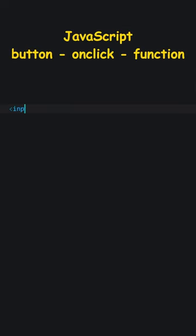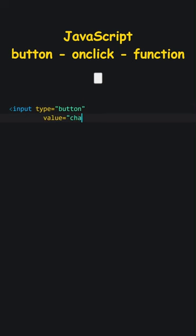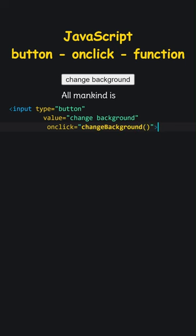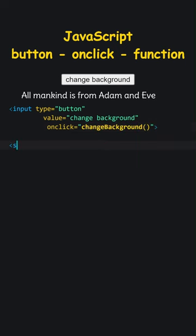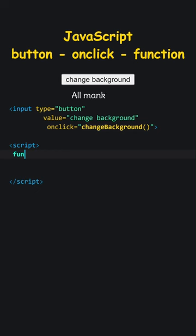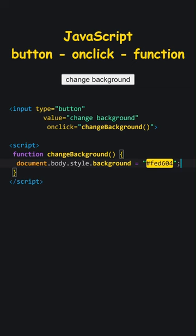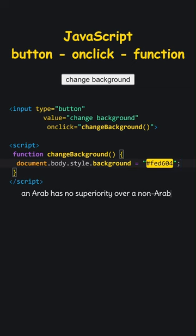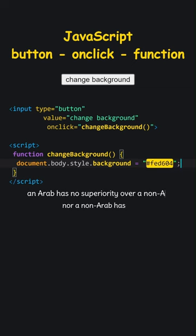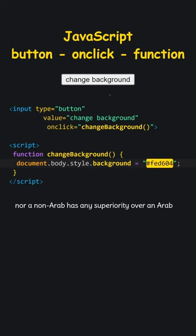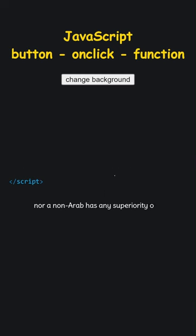JavaScript. Button on click function. Let's add a button. Write change background inside. When clicked, make change background function run. Let's add the change background function. When called, set the document's background color to this. Let's try the code. Successful.